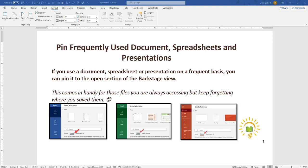Also the PIN feature can be used for folders, so if you've got a project folder that you're working on all the time, you can pin that as well. So let's go ahead and get started. This is done through the Backstage, so we're going to go up to the File tab.